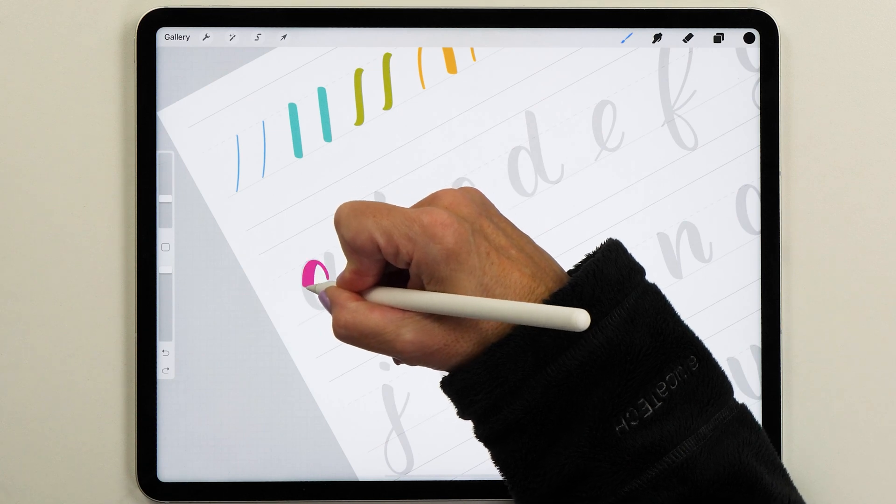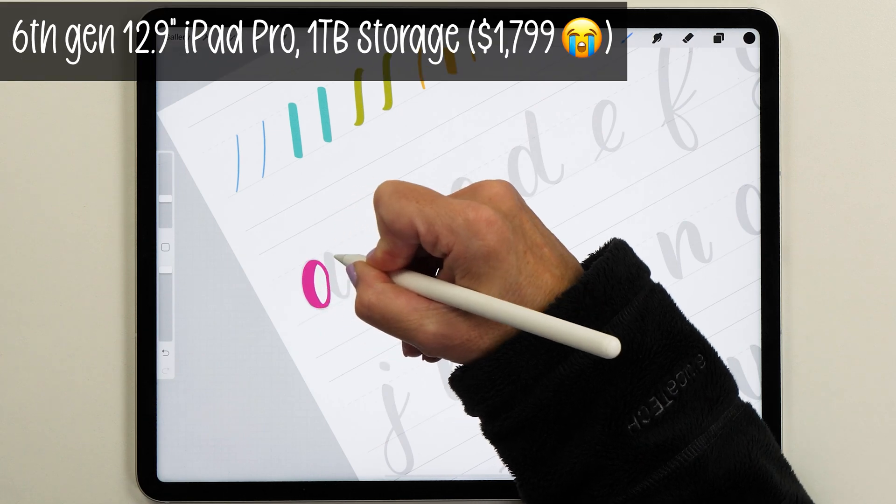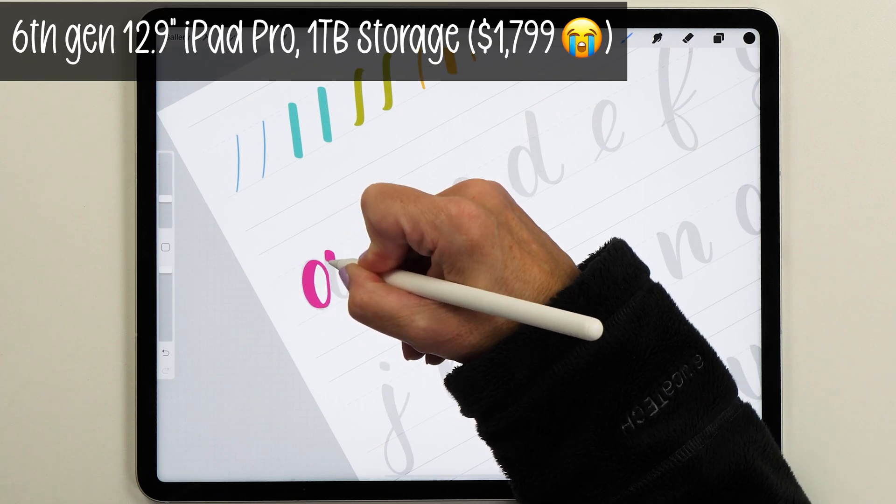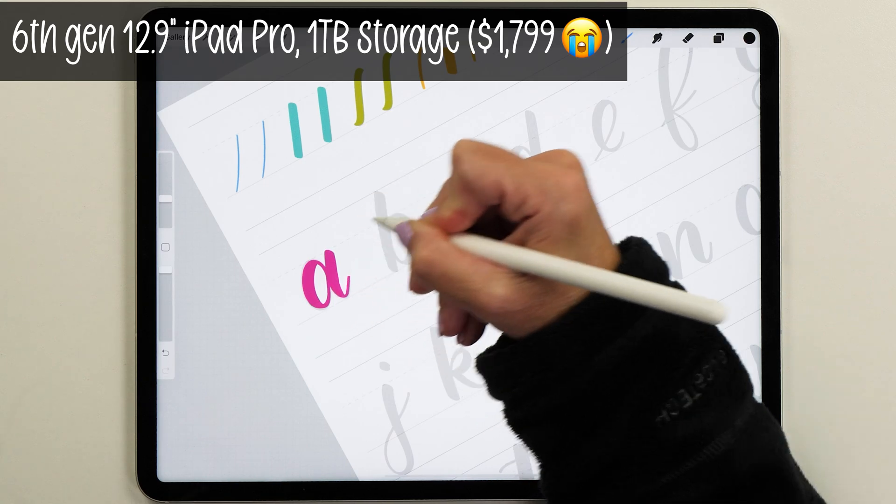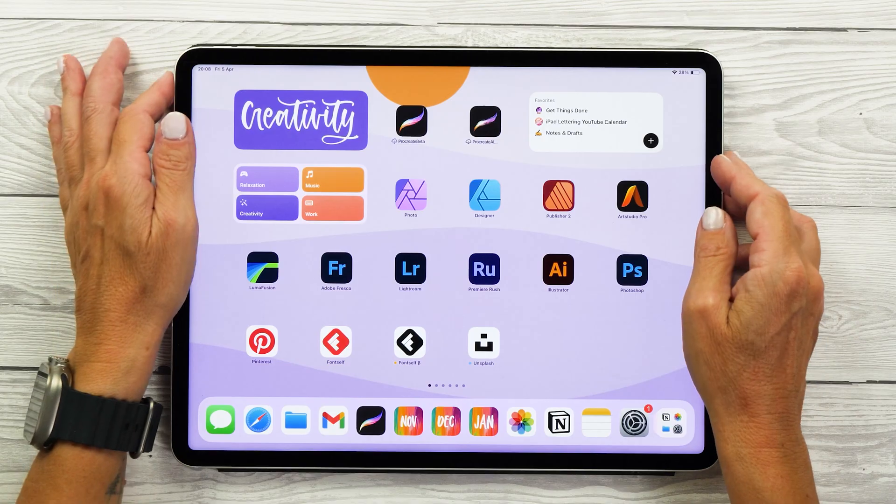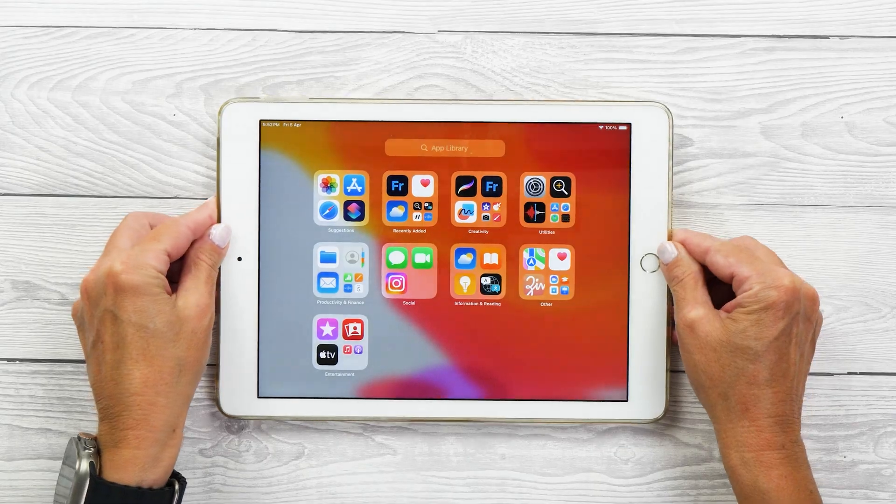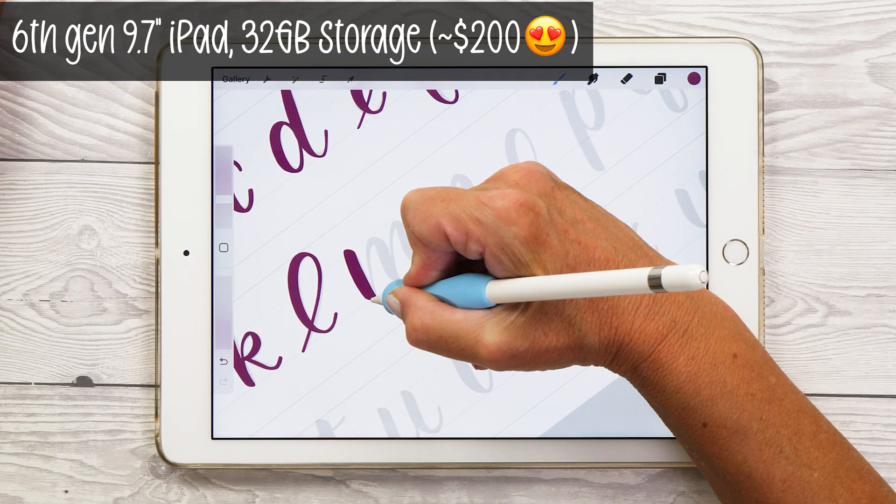With finances being tight right now, you might be asking yourself whether you really need all the latest tech to create beautiful digital lettering pieces or art. And the good news is that you don't. In this video, you will learn how to get started with iPad lettering on a budget.